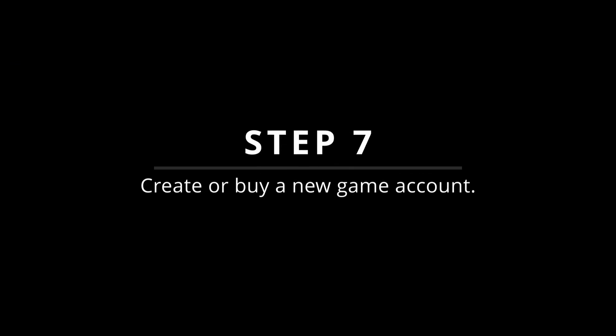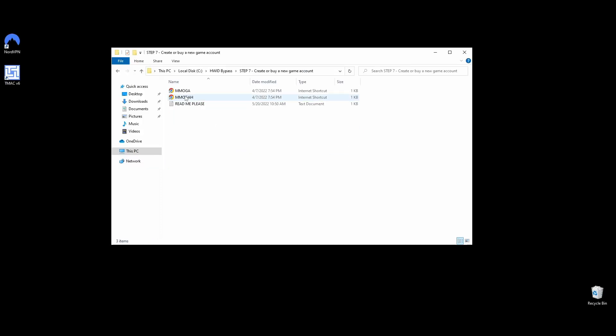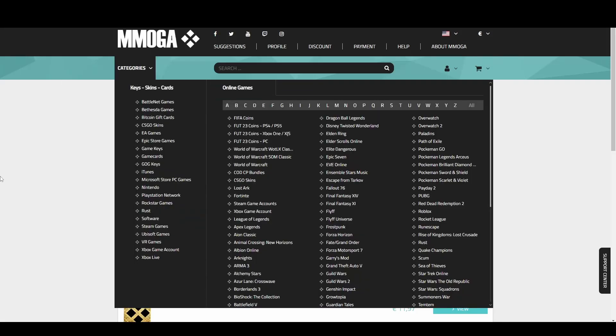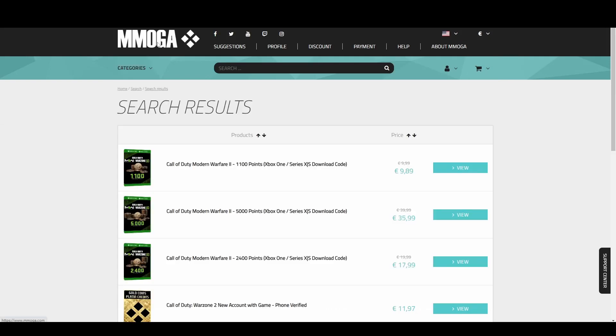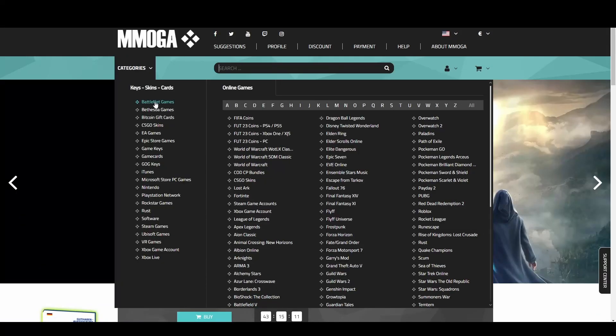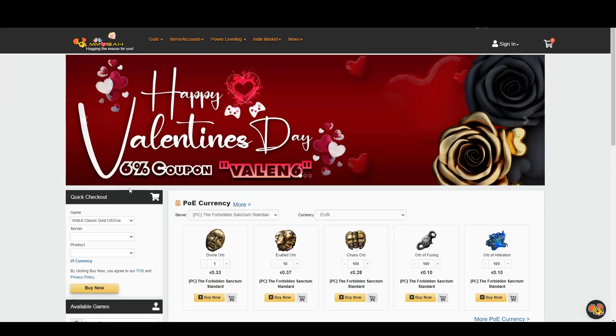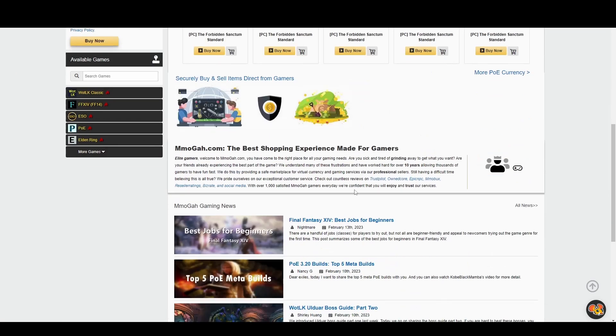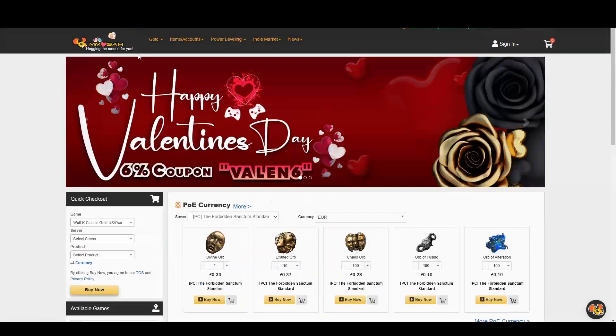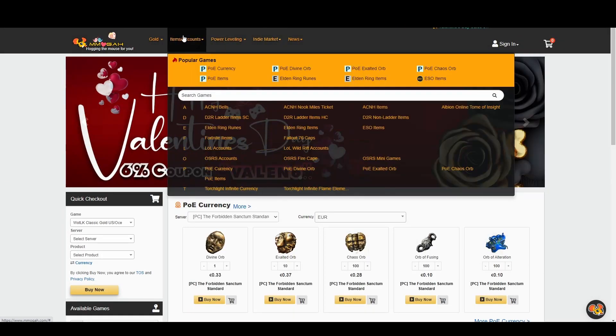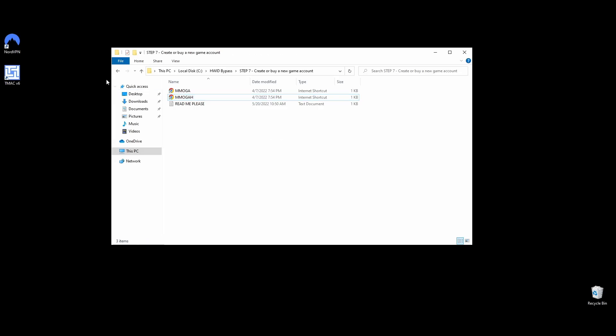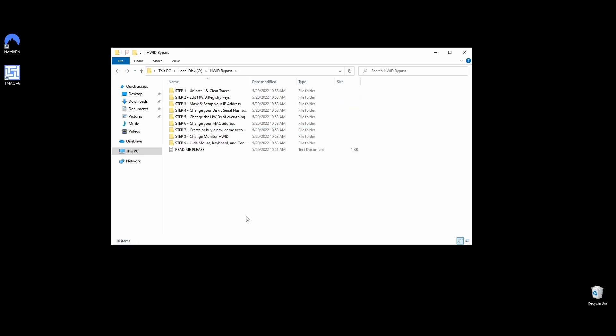Now that you got everything ready, it's time to create a new SQUAD account or buy a cheap one from any marketplace. If you are going to create a new account, make sure to use a new email address as well as a new mobile phone. If you don't have an extra mobile number, you will find links to websites that can help you out with the verification of your mobile phone. Once you have your account ready, move on to the next steps, and don't use your account just yet.